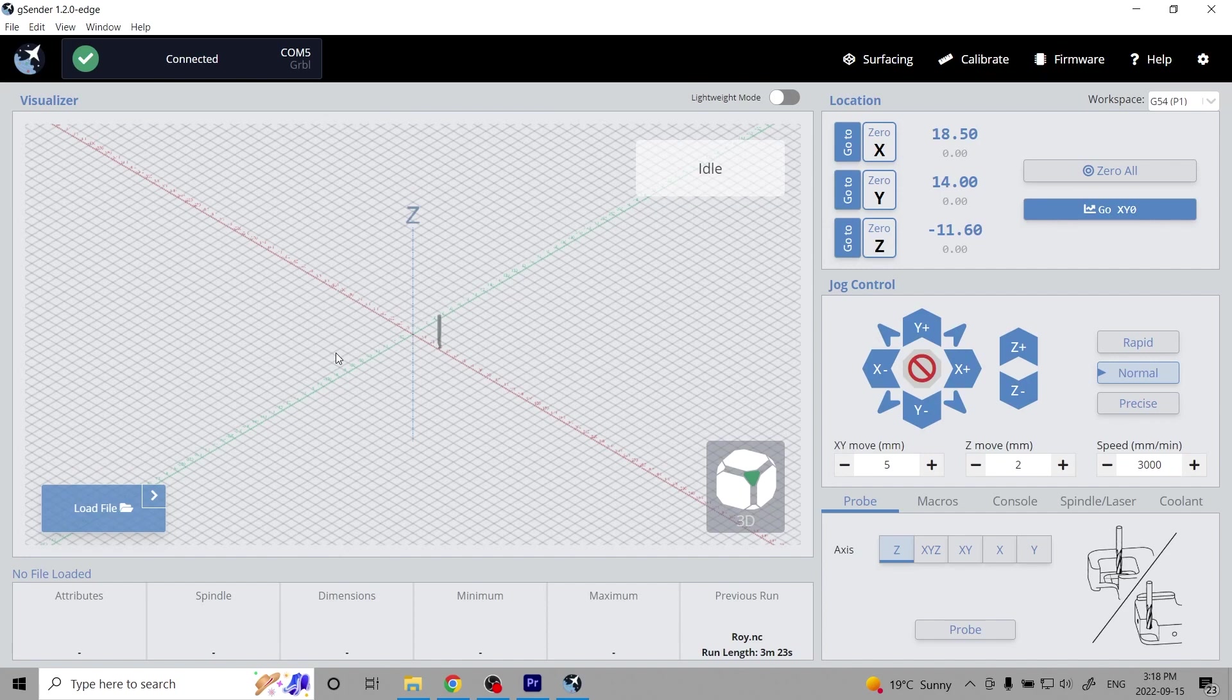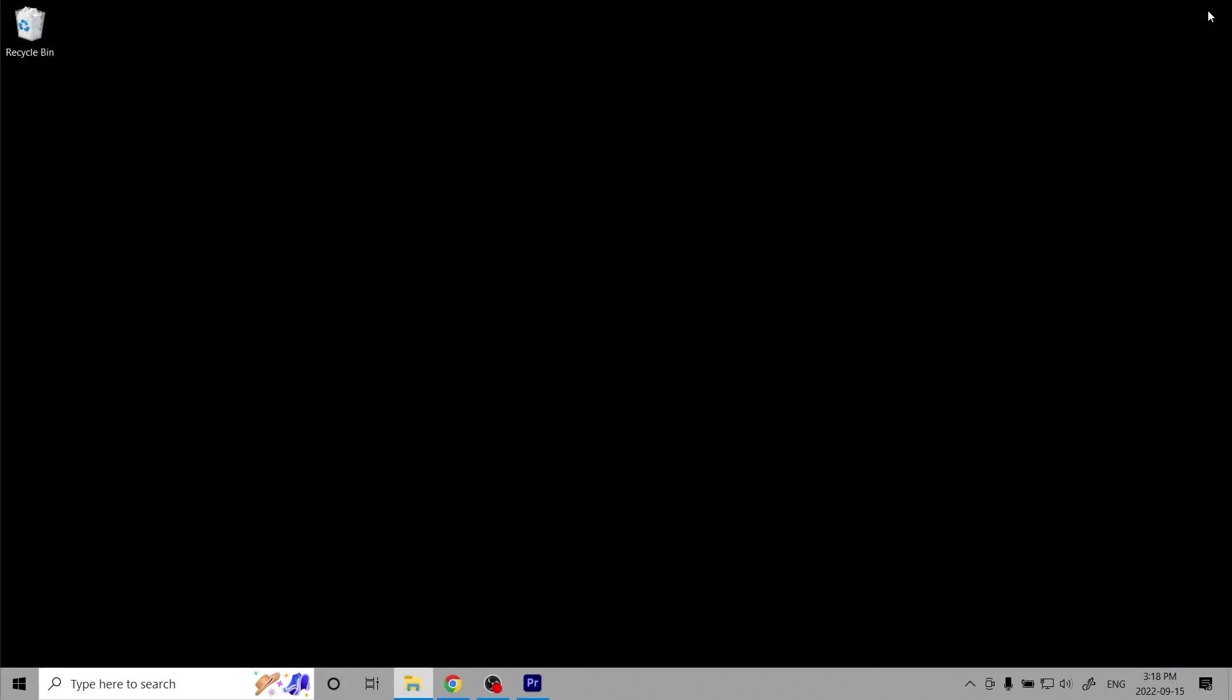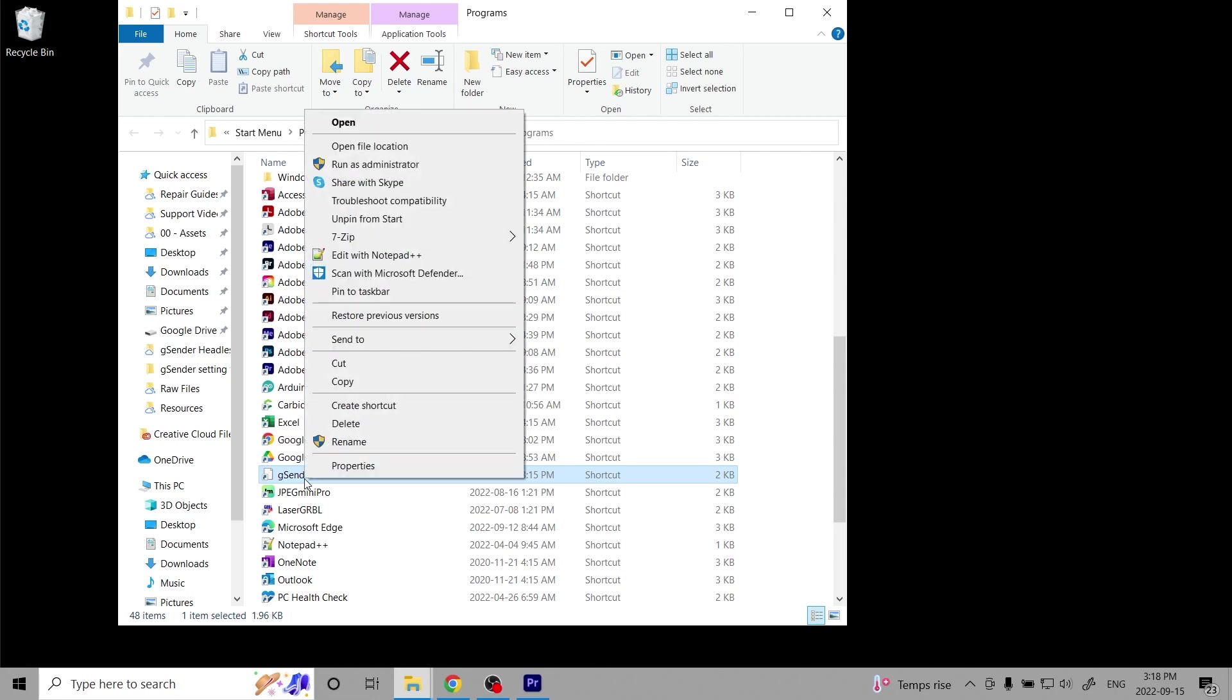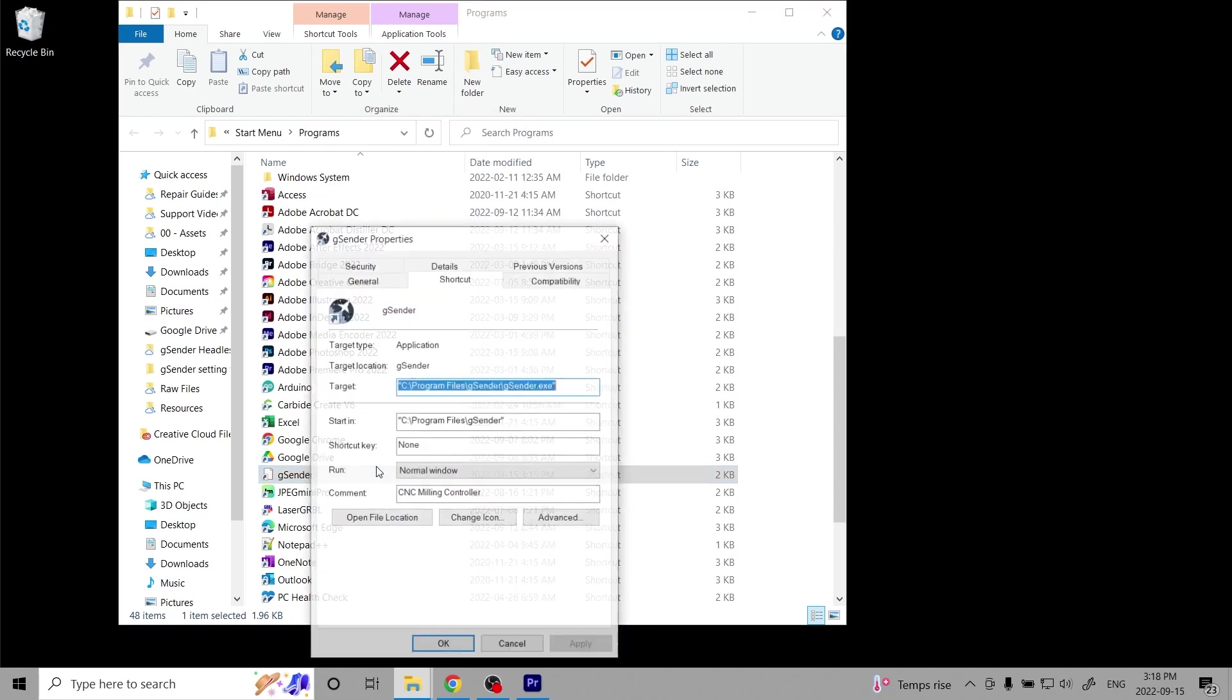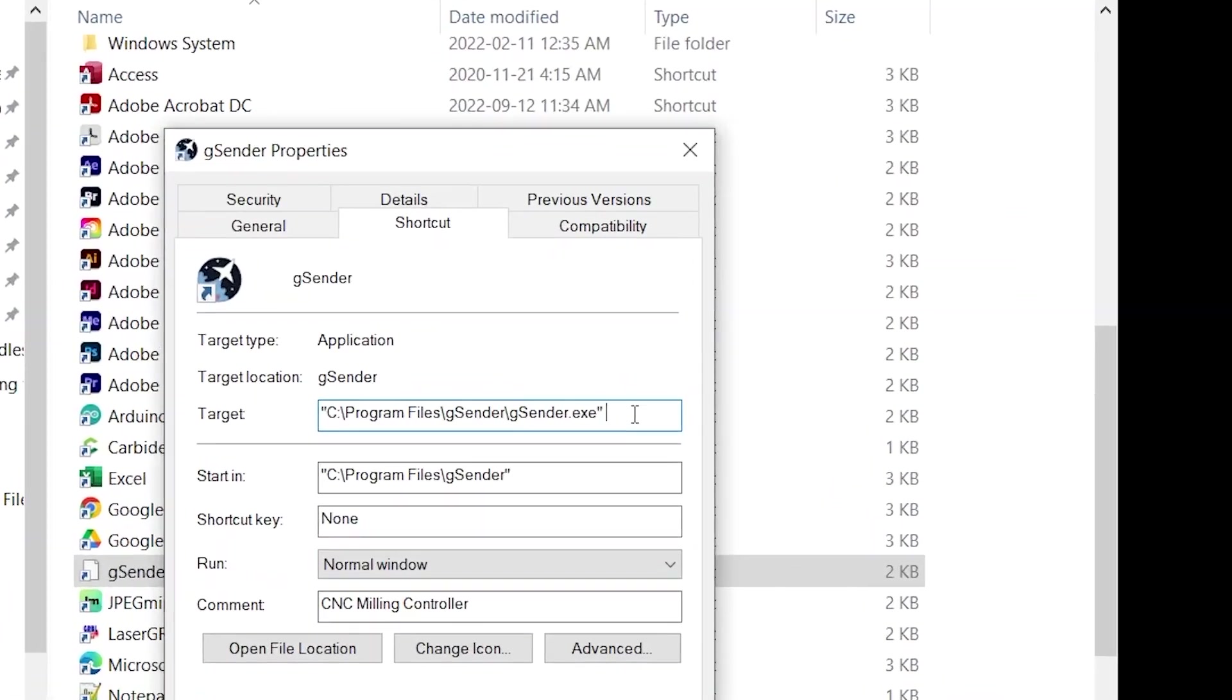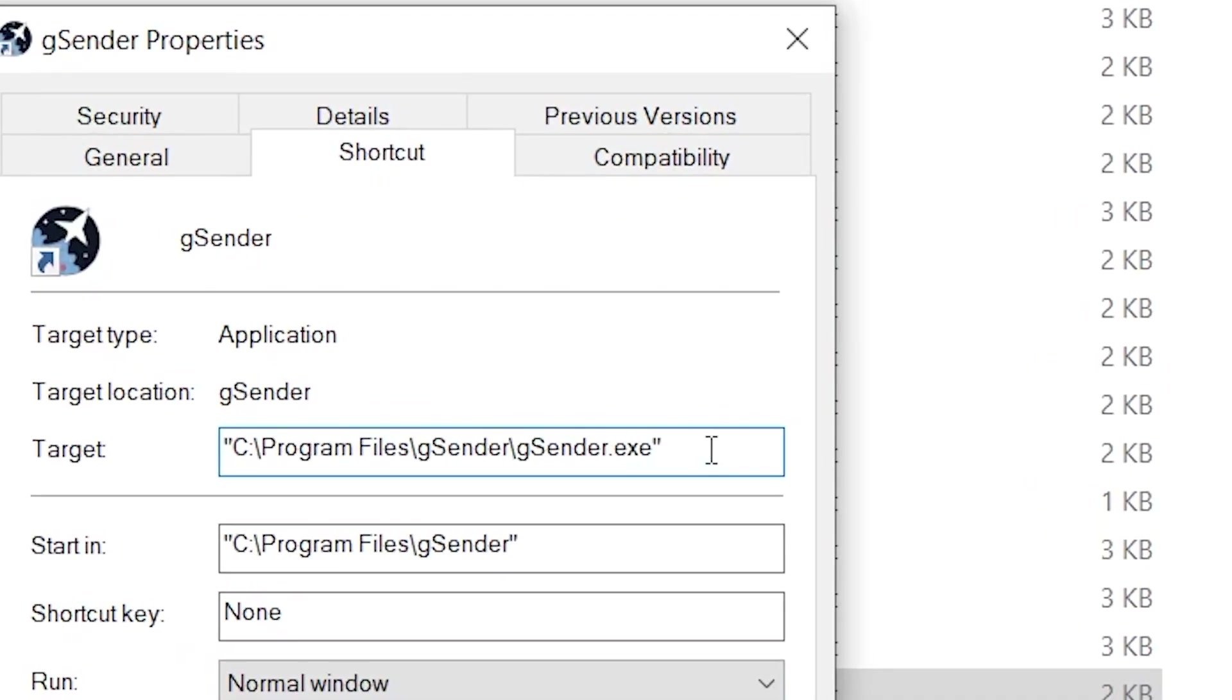Once the folder pops up, right-click on the Gcender icon and left-click on Properties. In the Properties dialog box, click the tab called Shortcut. Look for the space next to Target and type the following after the quotes: space dash dash headless.